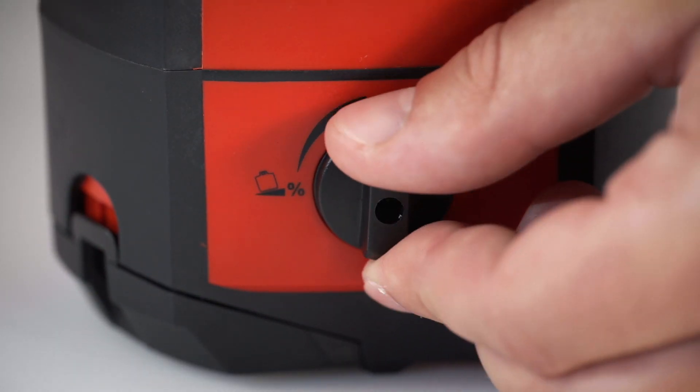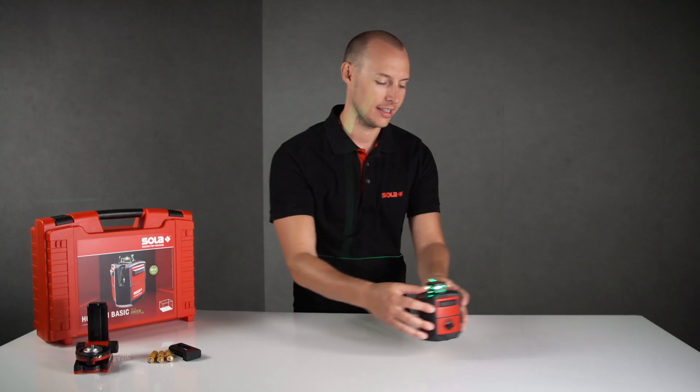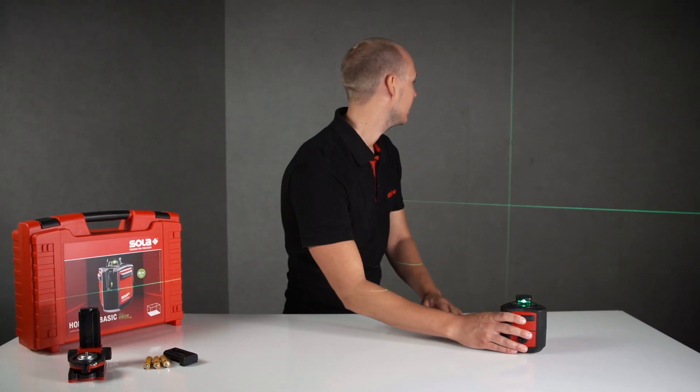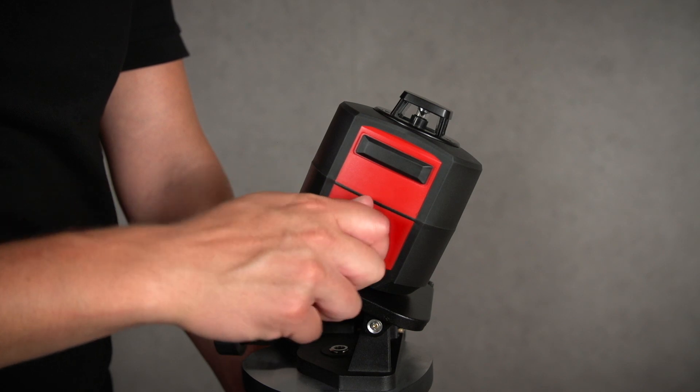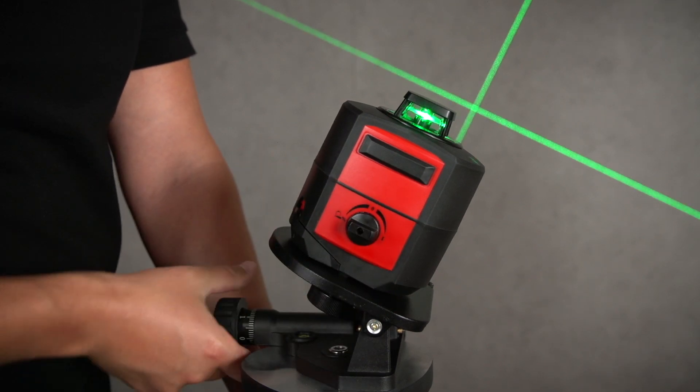The laser is self-leveling with a measuring tolerance of 0.2 mm per meter. Additionally, the Horizon Green has a tilt function.